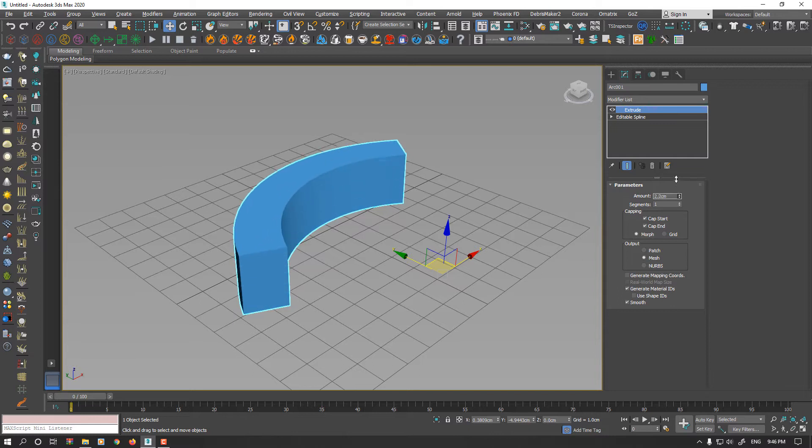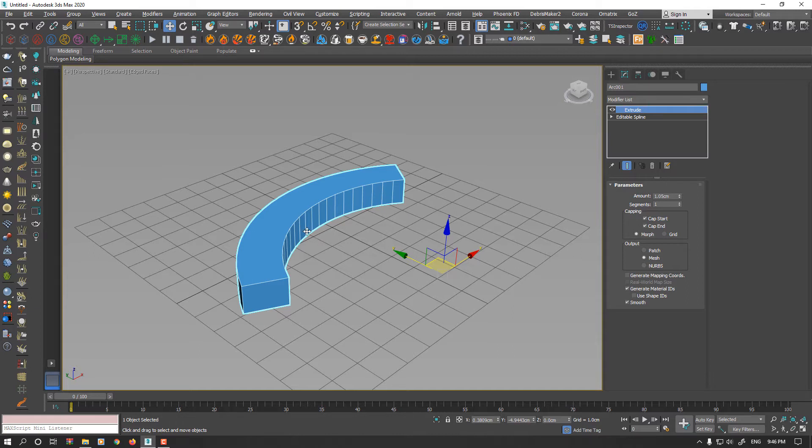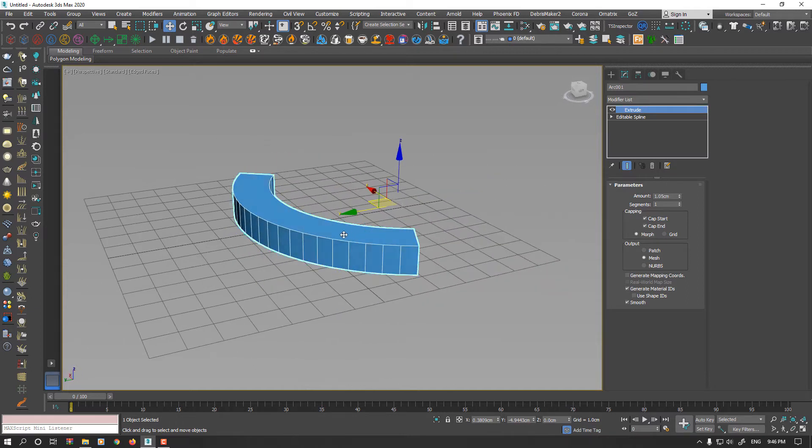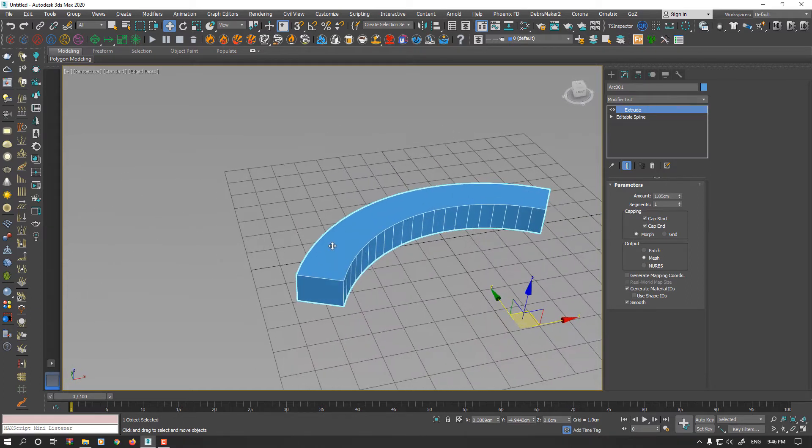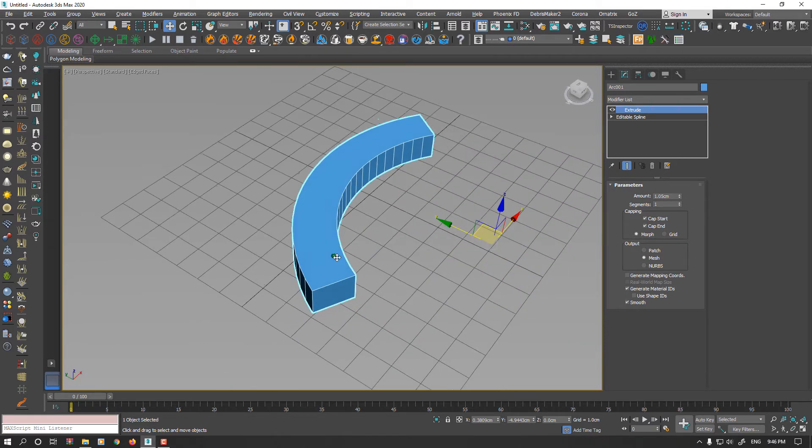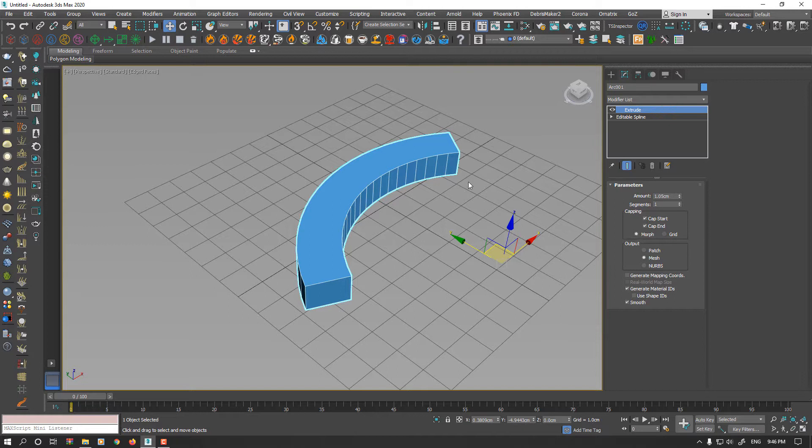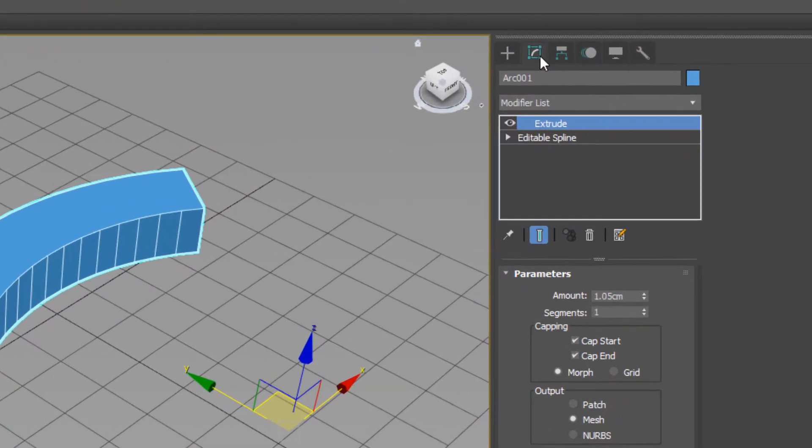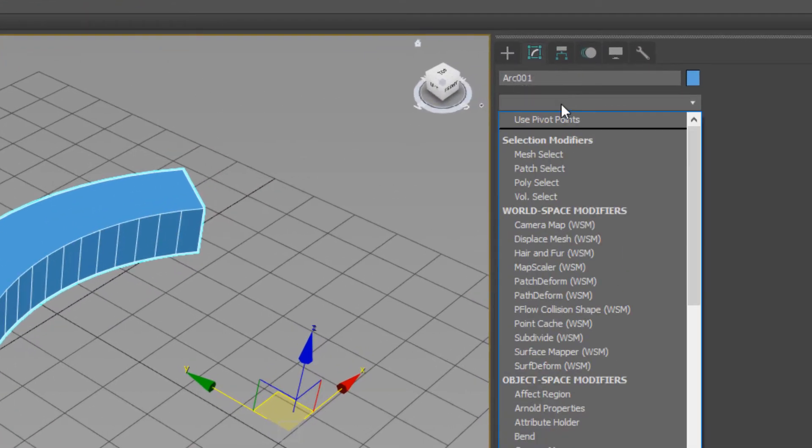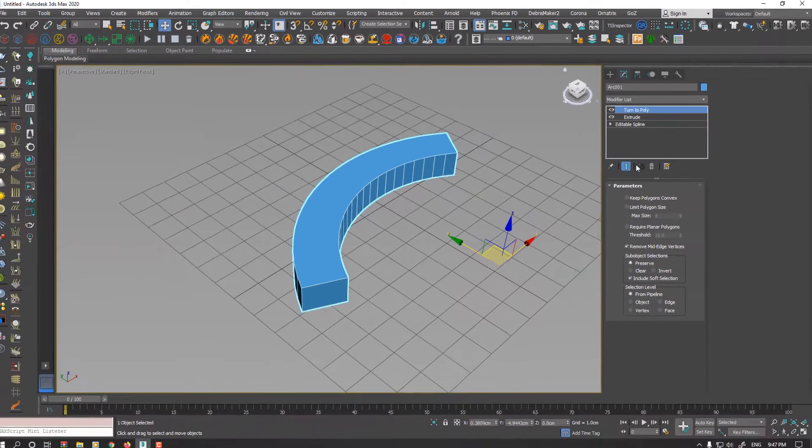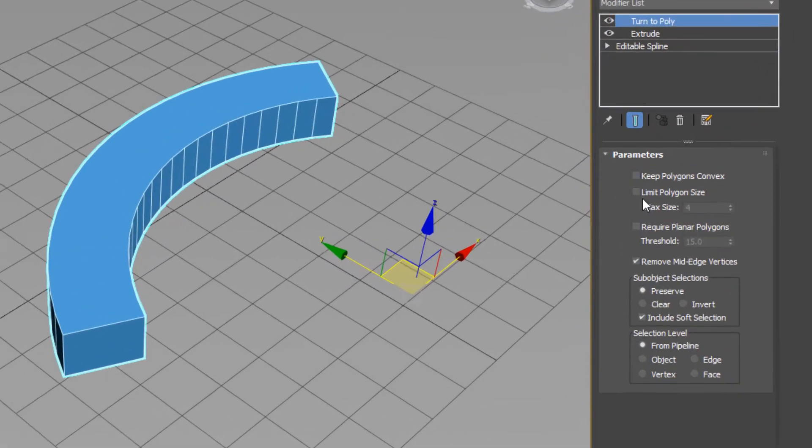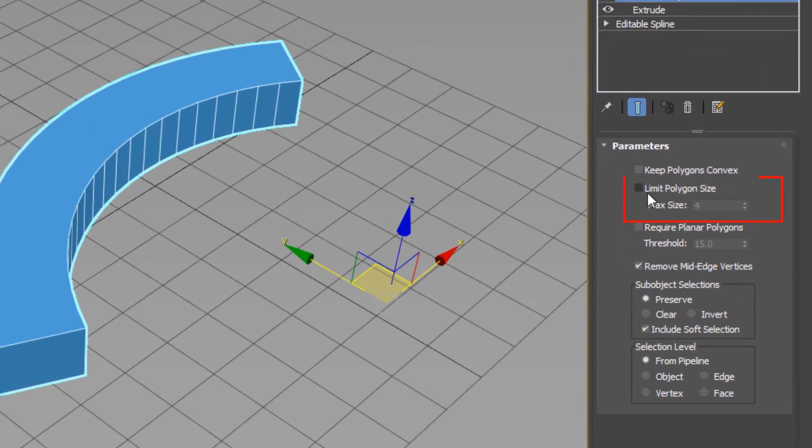Press F4 to see the edge face. Because our interpolation on both sides are equal, if I want to connect both sides on the cap from the top and bottom, easily while your model is selected, go to the modify tab, open modifier list and find Turn2Poly. Nothing happened yet, because we should activate limit polygon size.